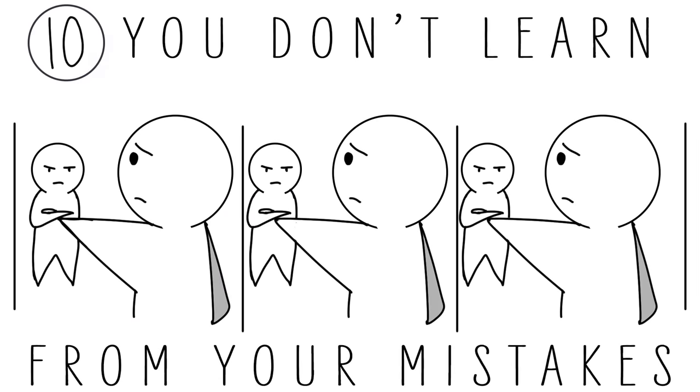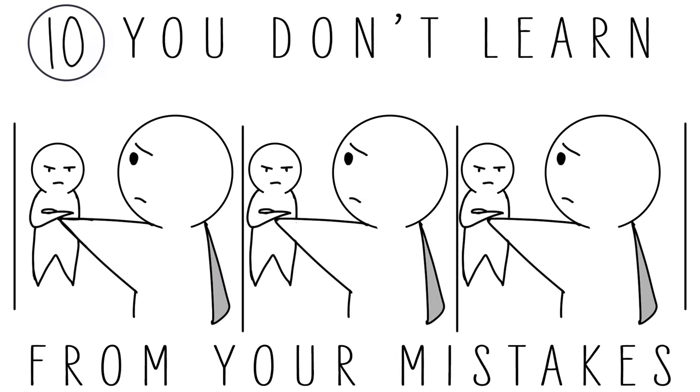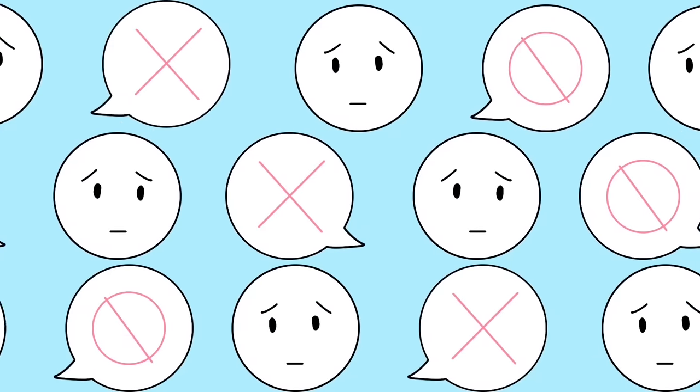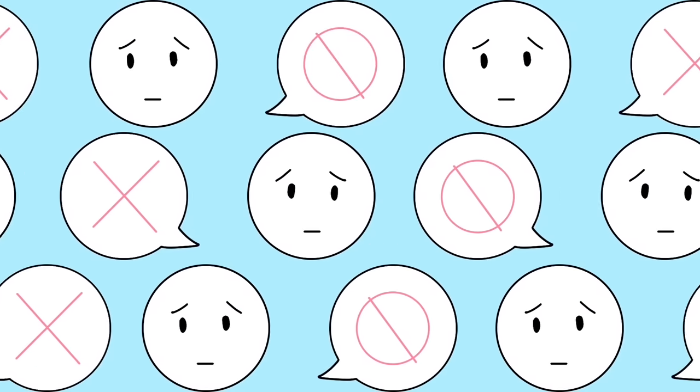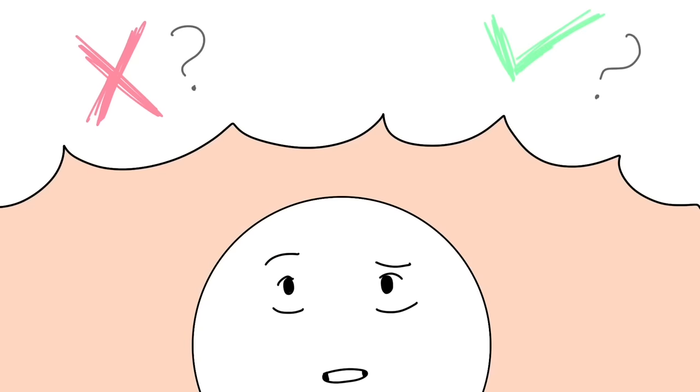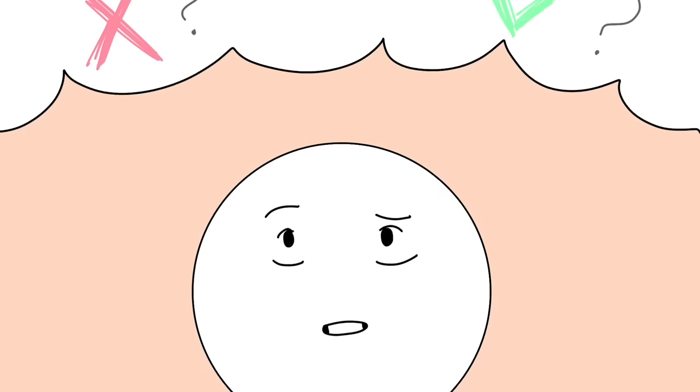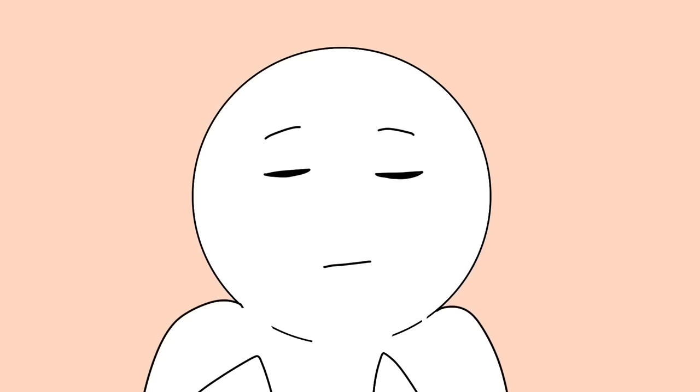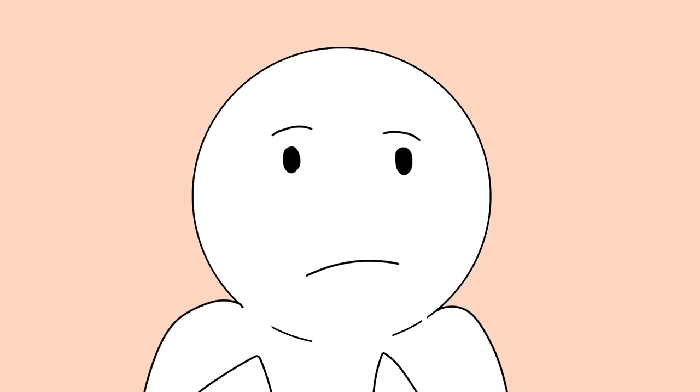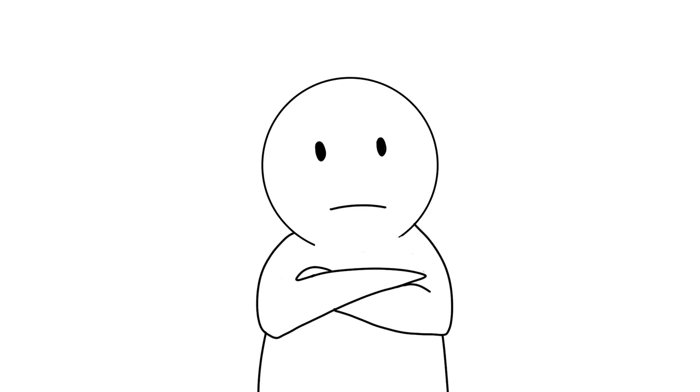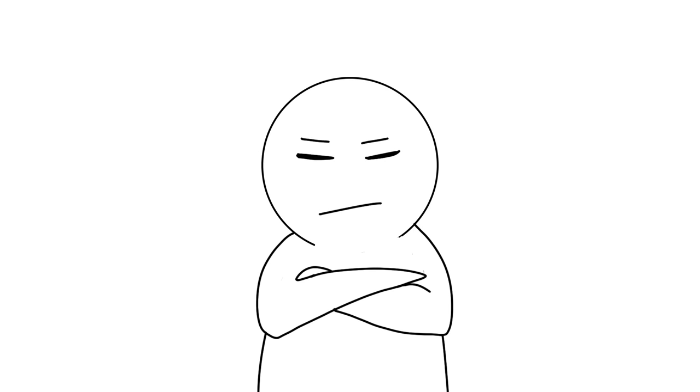And number ten: You don't learn from your mistakes. We all make mistakes. We're only human. But what mistakes have you made in your past relationships? And what have you learned from them? What's changed about you and how you look at things because of your mistakes? If you don't know or believe you've never done anything wrong, this may be the most detrimental factor to your ability to find a lasting relationship.